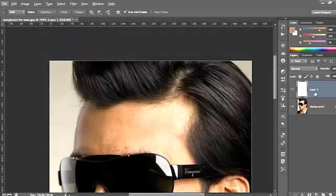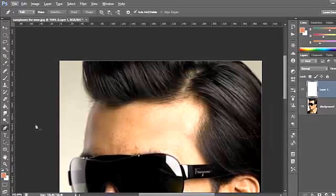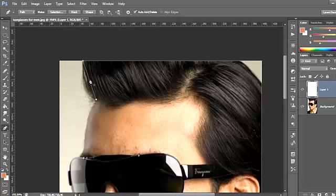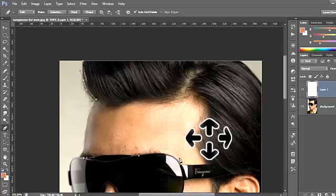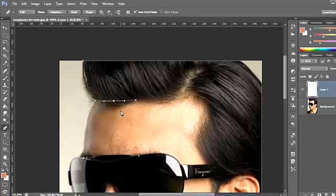We start with the hair. Just create a new layer and we will use the pen tool. If you do not know how to use it, it's very simple — just follow my steps. Select a point here, another point here, and create another one. With the arrow keys on the keyboard, just move like this and you get your selection. Very simple.